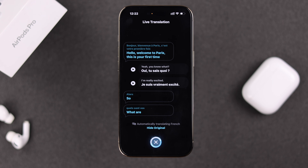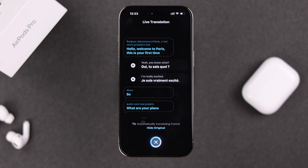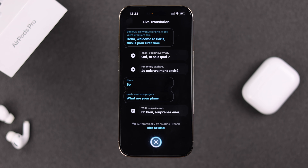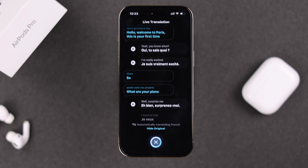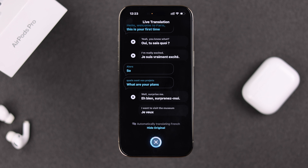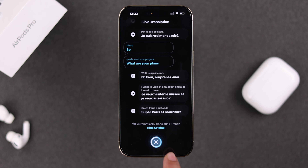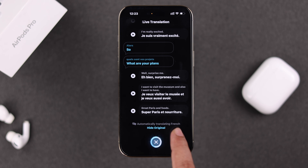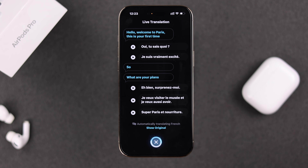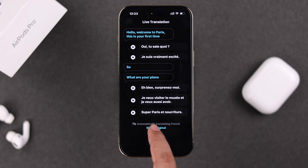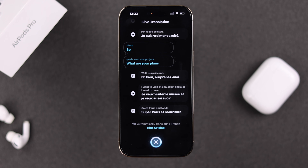If it's a two-way conversation, whenever you talk, it'll also be translated into their language. If you want, you can hide the original language so only the translated version shows up, for better visibility.